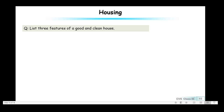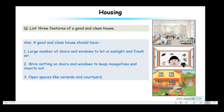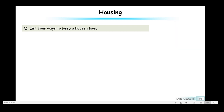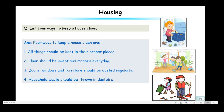List three features of a good and clean house: a large number of doors and windows to let in sunlight and fresh air; wire netting on doors and windows to keep mosquitoes and insects out; and open spaces like a veranda and courtyard. List four ways to keep a house clean: all things should be kept in their proper places; floors should be swept and mopped daily; doors, windows, and furniture should be dusted regularly; and household waste should be thrown in dustbins.